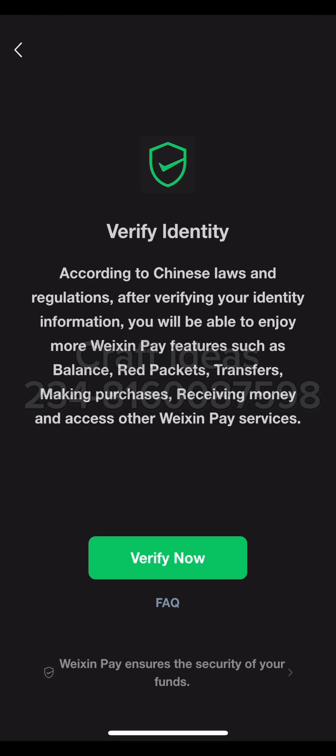If you read this, it says: according to Chinese law and regulation, after verifying your identity, you will be able to enjoy more WeChat Pay features such as transfer, red packets, balance, making purchases, and receiving money across WeChat payment services. So they need to verify you first before you can start enjoying their services, including making payments on Chinese websites like Pinduoduo and transferring and receiving funds.